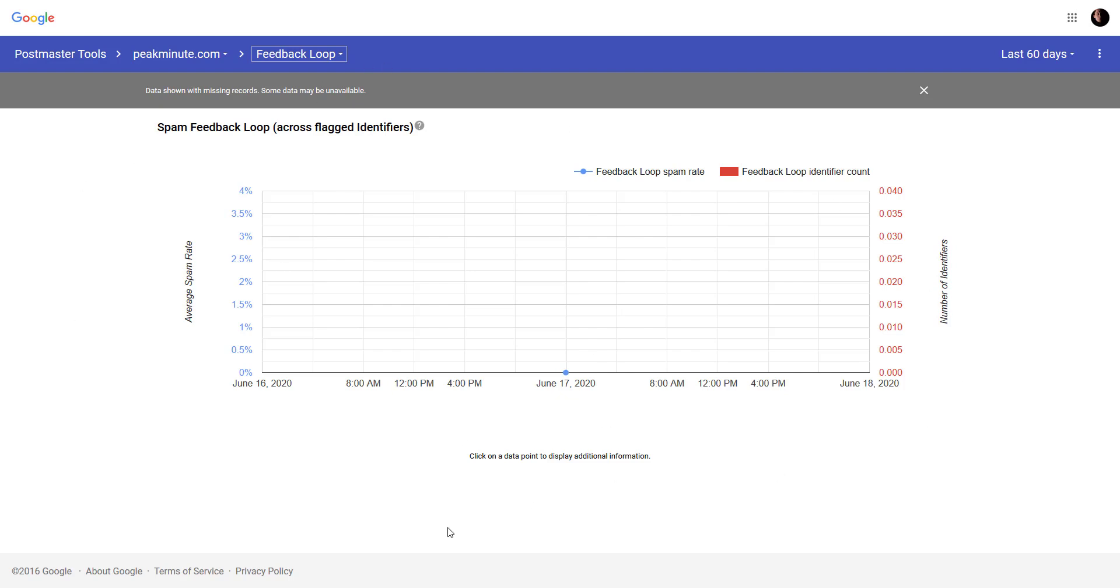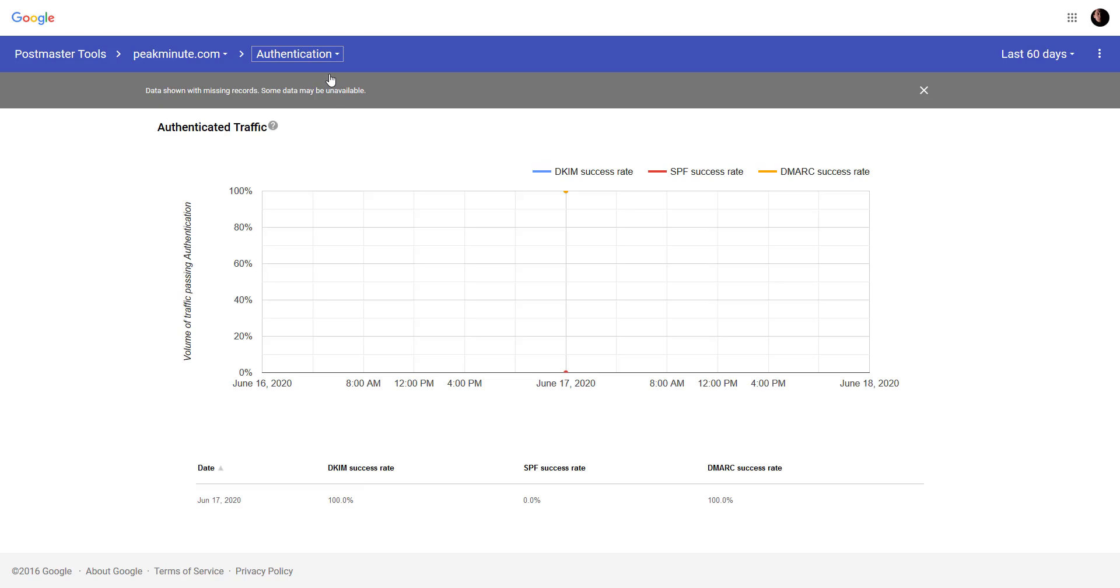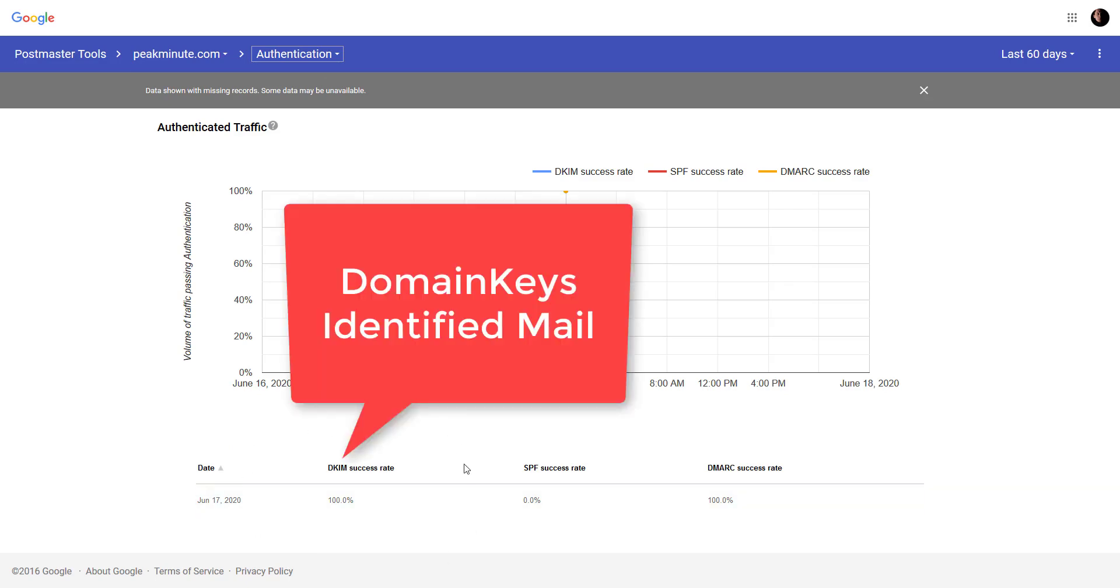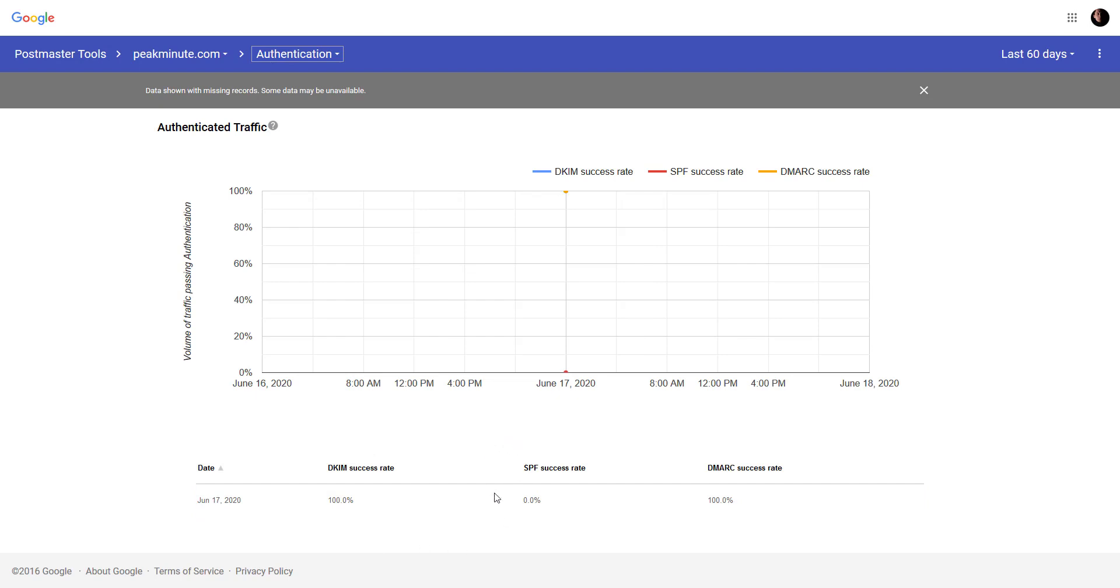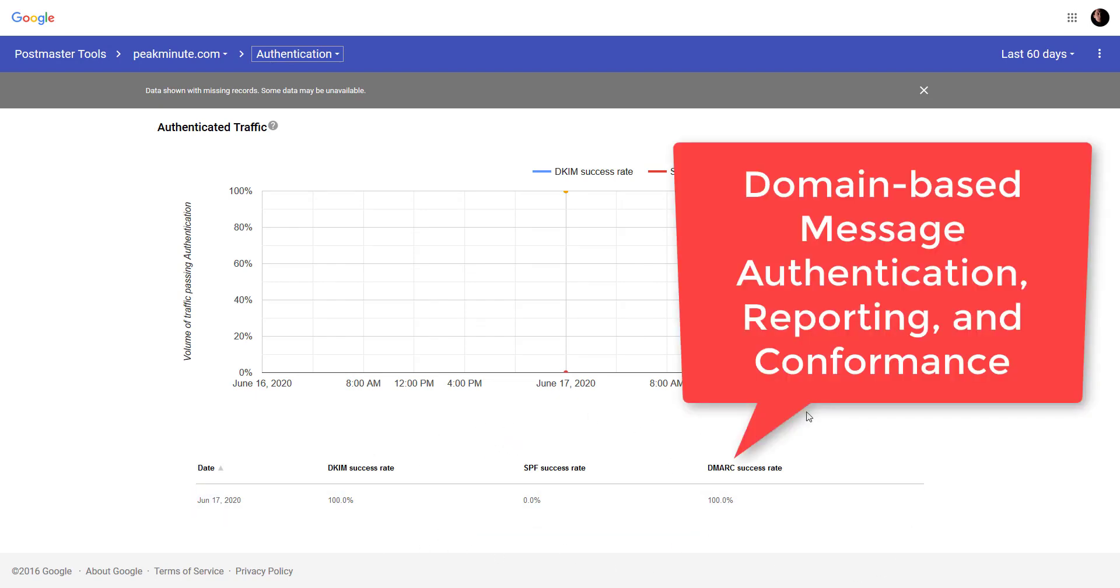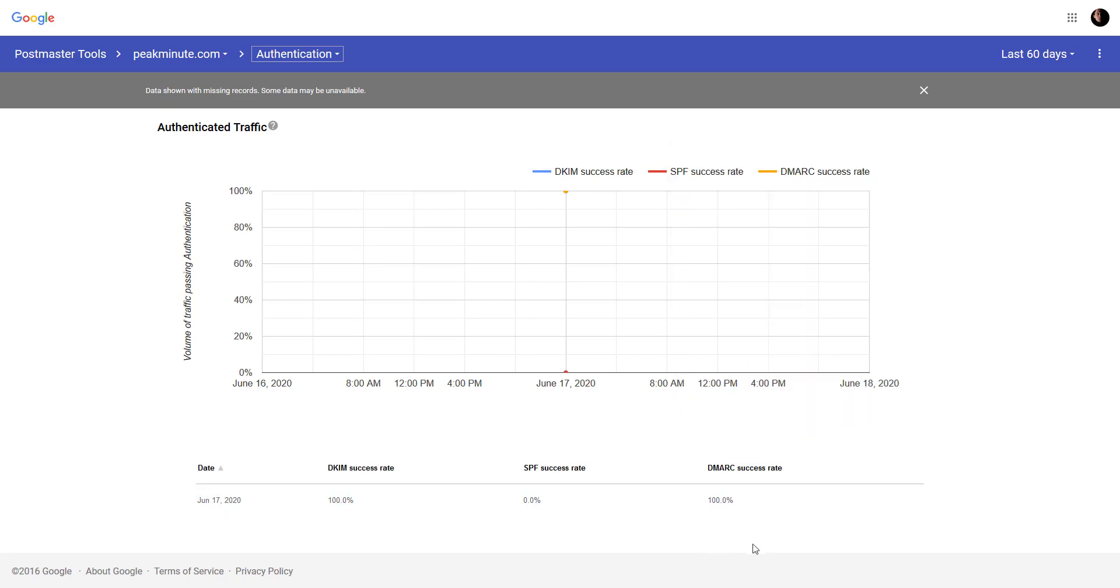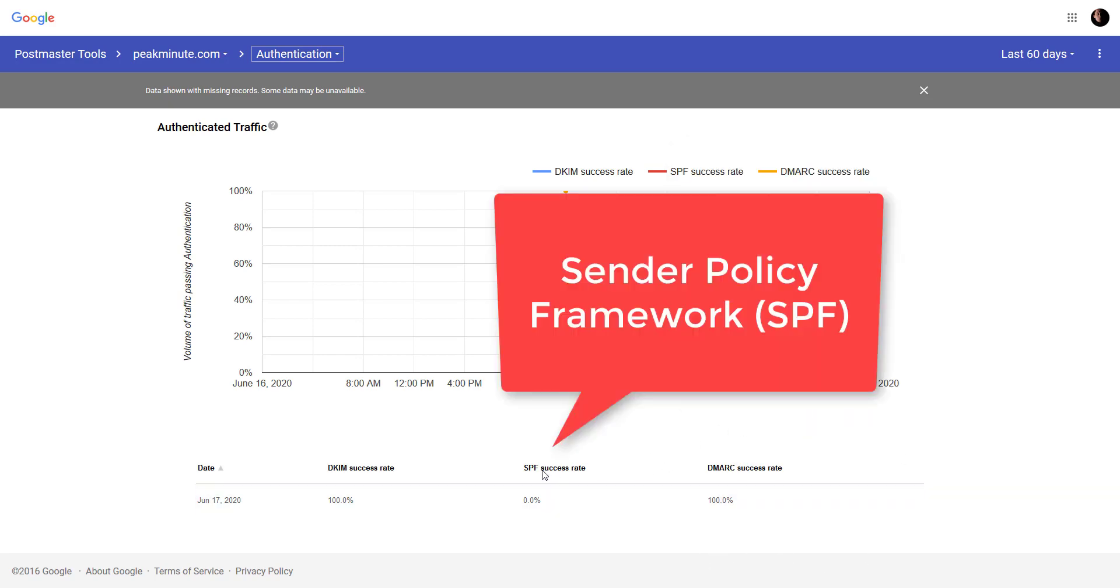There are no spam rate in the graph. Another thing is authentication which is good. Actually, it shows me DKIM domain key identifier. SPF. DMARC. So, I've got DMARC added as monitored.